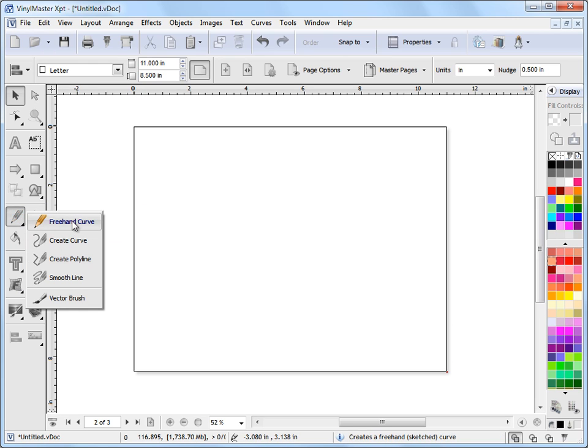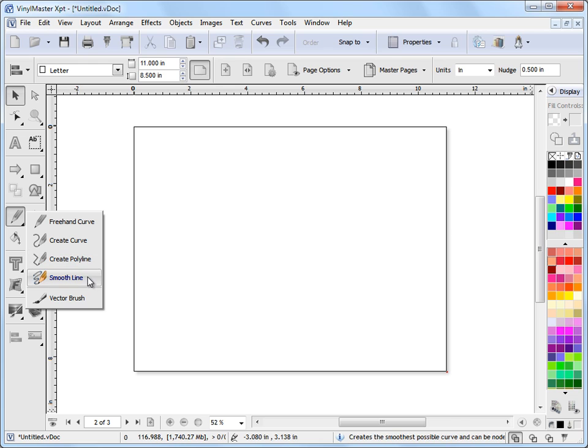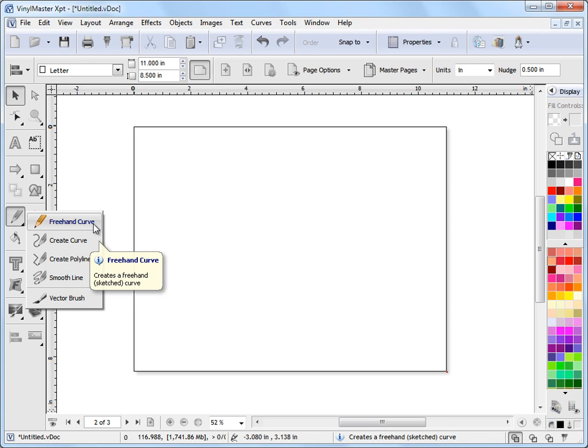I click on that and it pops out these curve tools here. So I've got a freehand curve, a poly curve, a poly line, a smooth line and a vector brush. So I'm going to click here on freehand curve to start off with to show you how this works.